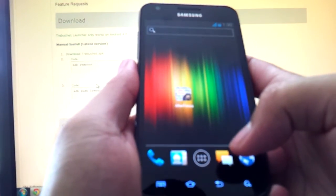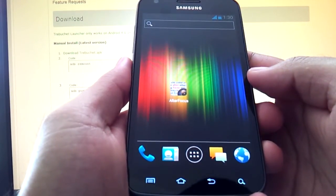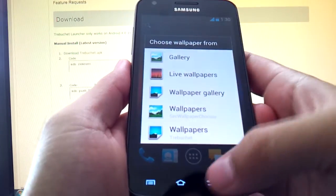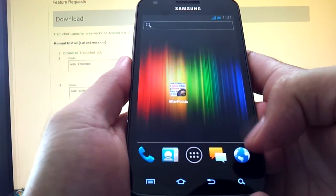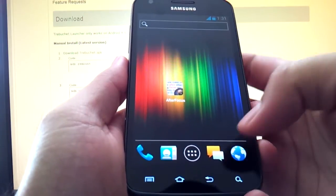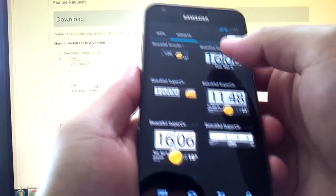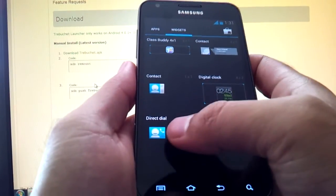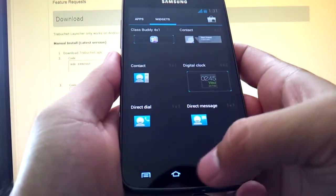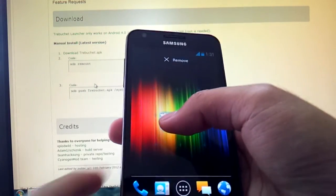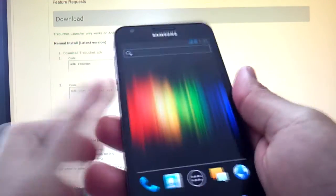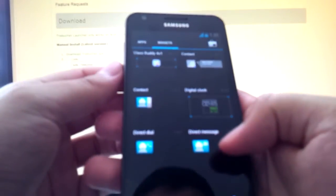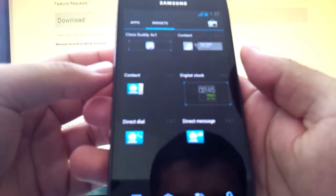There was one issue I had where on Gingerbread if you long press on it it gives you a list of shortcuts you can put, like a direct dial if you wanted to dial someone directly. With Trebuchet you can still do that, but what you need to do is hit widgets and go over to direct dial and then it'll give you the option of which contact you want to put there. So I had a little trouble figuring that out because technically it's not a widget, it's actually a shortcut, but it's listed in the widget section, as is direct message.